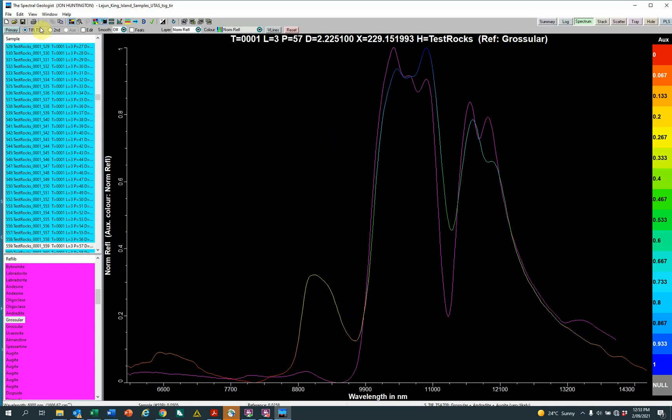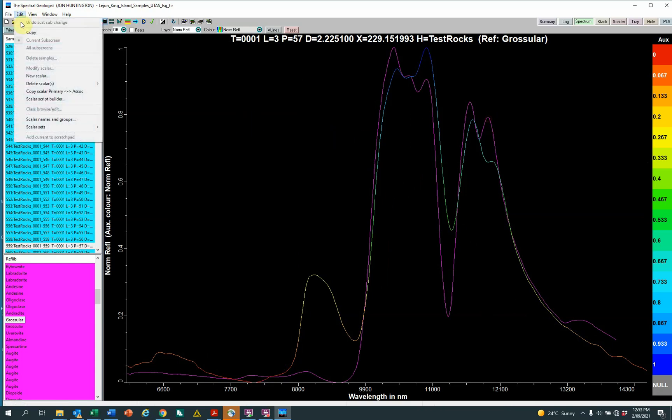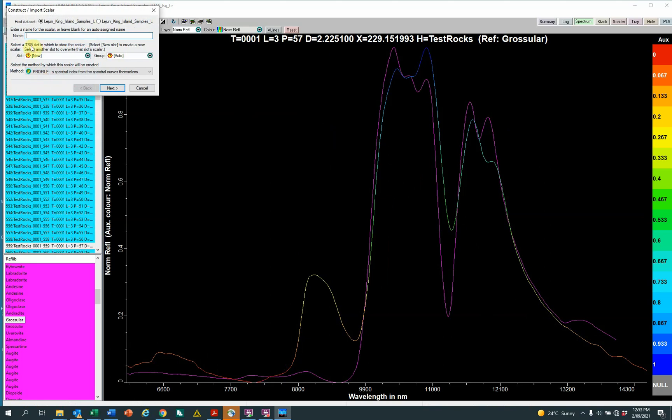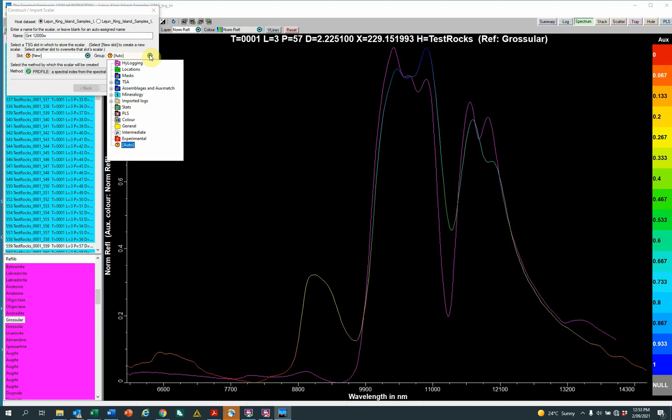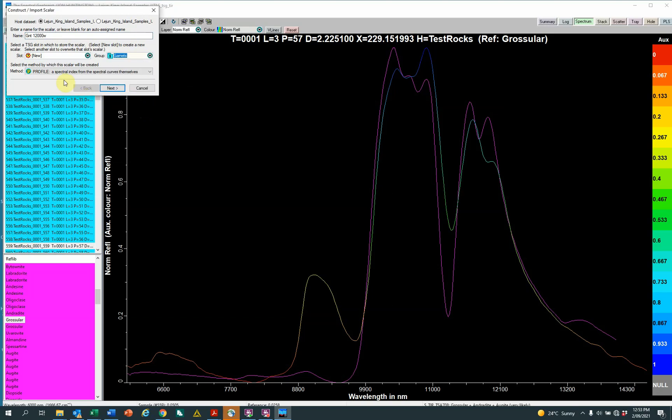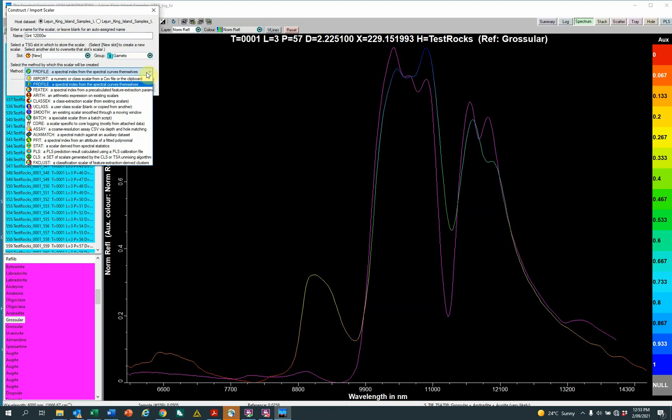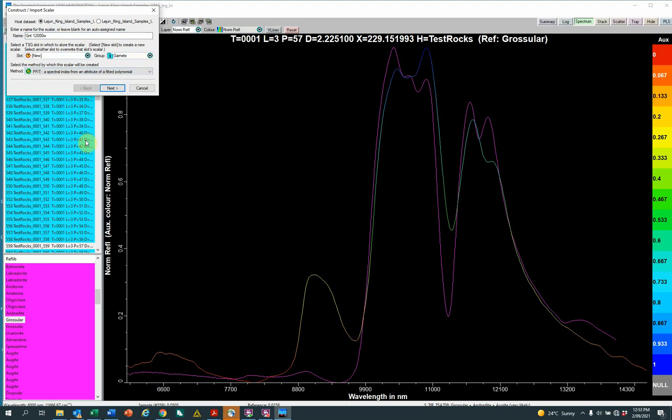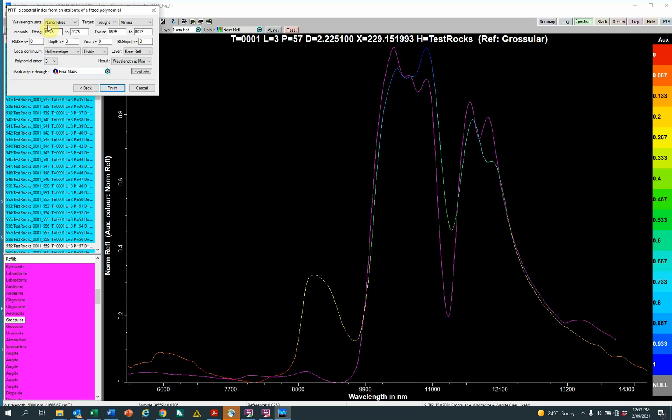How to do it? We make a scalar. So top left here, edit, new scalar, name, I'm going to call it Garnet 12,000 approximately. W for, I'm going to be tracking the wavelength of it. I'm going to put it in mineralogy and look for Garnets. And the method I want to use, there are two methods for extracting wavelength information from the spectra, this one called profile, which is the default, and another one near the bottom called PFIT. And I'll use that. PFIT next. So the wavelength units, nanometers, that sounds correct. I'm looking for a peak, not a trough. So we'll change that to peak. With the interval that I want to fit a polynomial to, that then I can extract the wavelength from, that's what I want to do next.